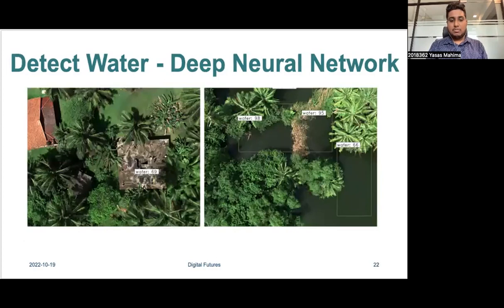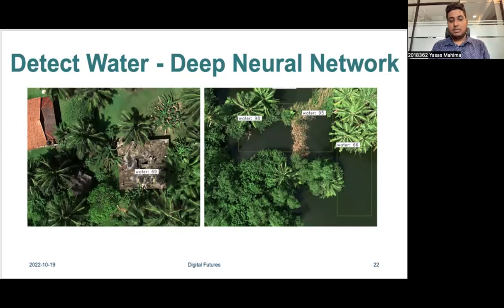Here are some results from our testing set. They confirm that our deep learning model is able to detect water retention areas in both urban and peri-urban settings. However, we notice that due to the small size of our training dataset, the detection has a relatively high number of false negatives. Currently, we are in the process of enhancing our dataset to improve detection accuracy.